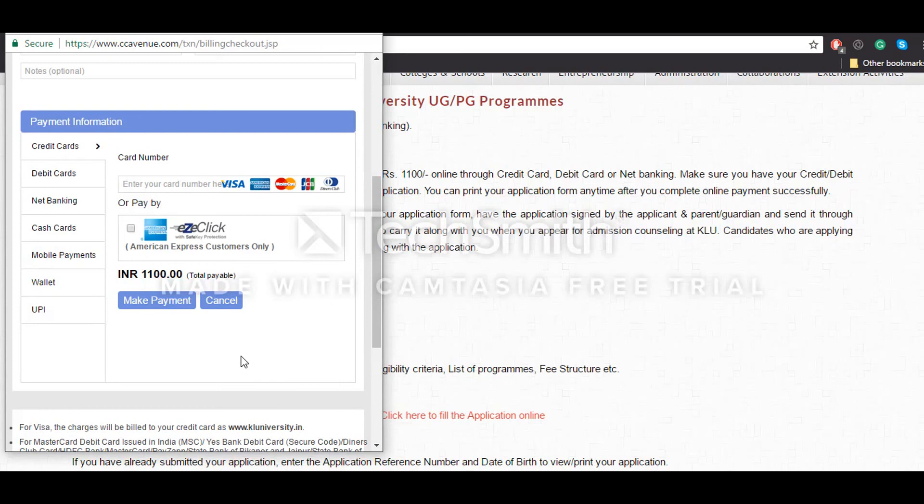Once the deadline to fill the application form is over, the institute will provide candidates the option to fill their preferences for the examination date and time, which they have to set according to their convenience. That's it, thank you for watching.